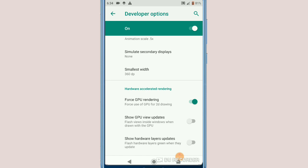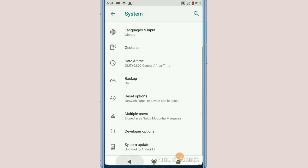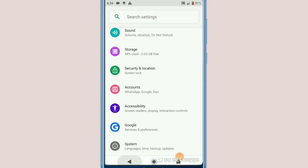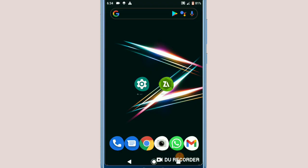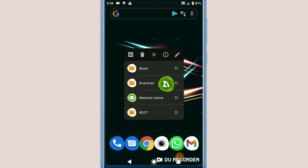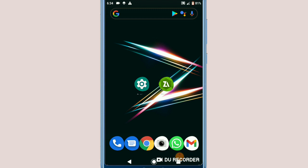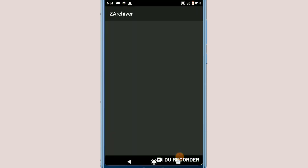Let's go back and go to the second options. Now don't forget to download the application called Zarchiver. I will leave the link in the description, or you can simply go to the Play Store and download it from there. Once you've downloaded Zarchiver, click on it.